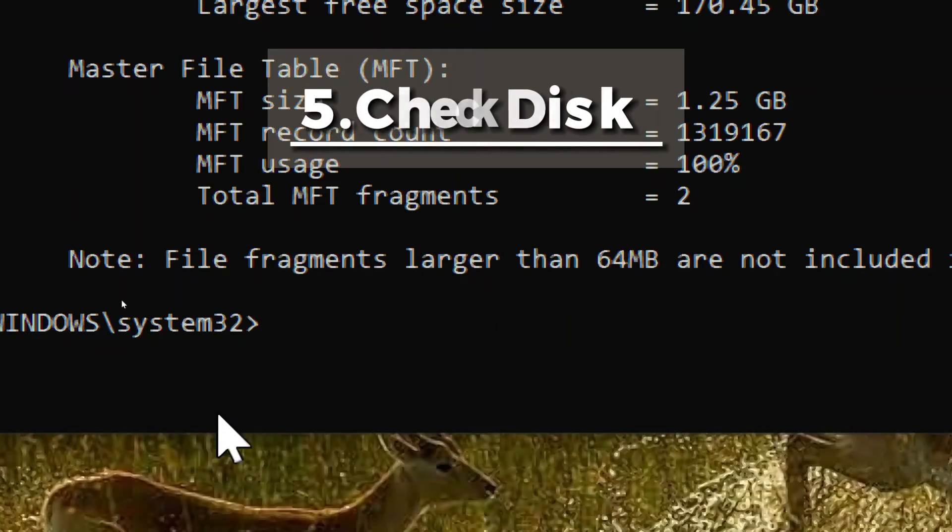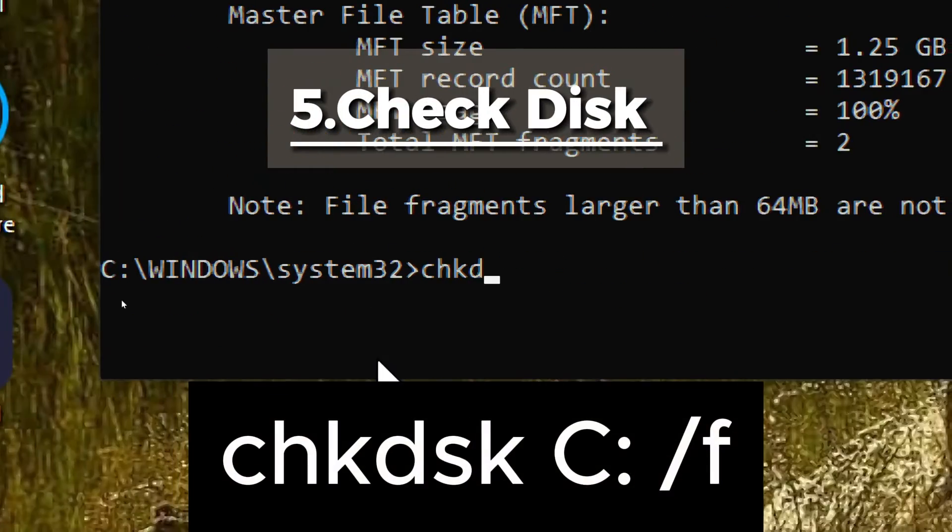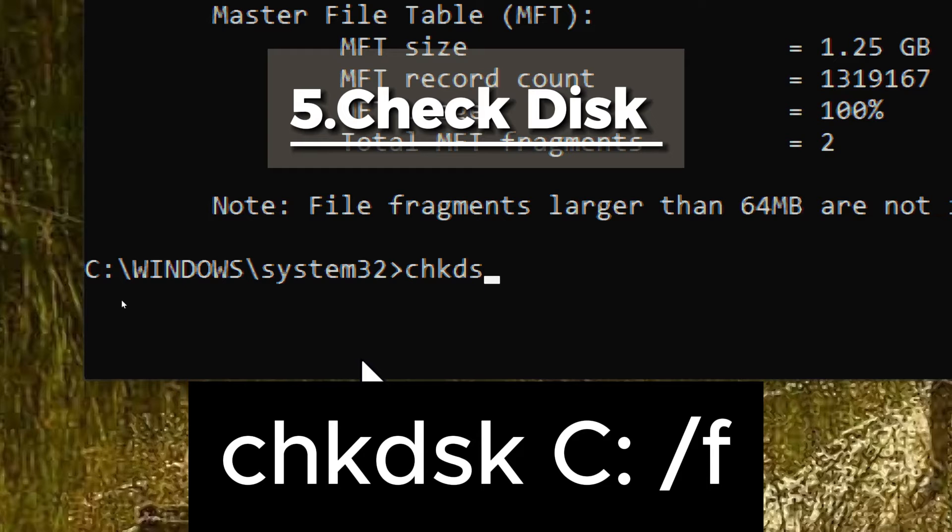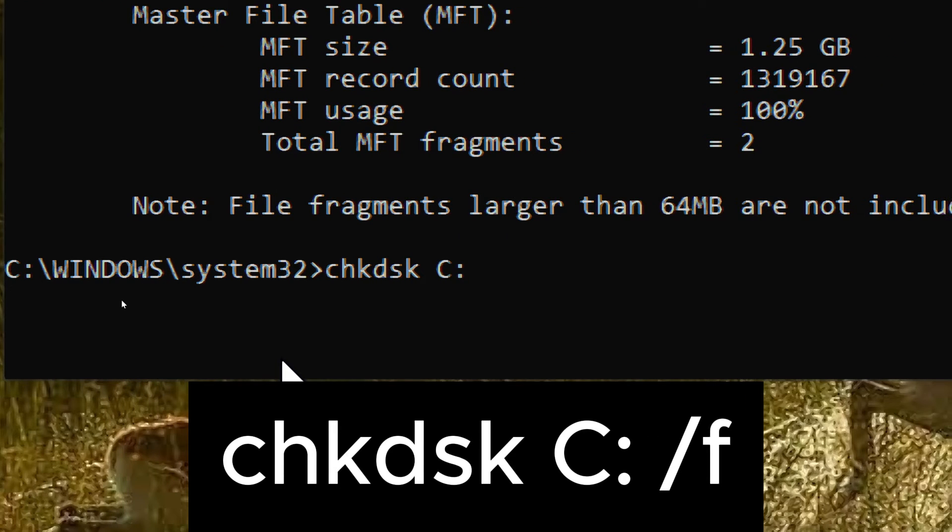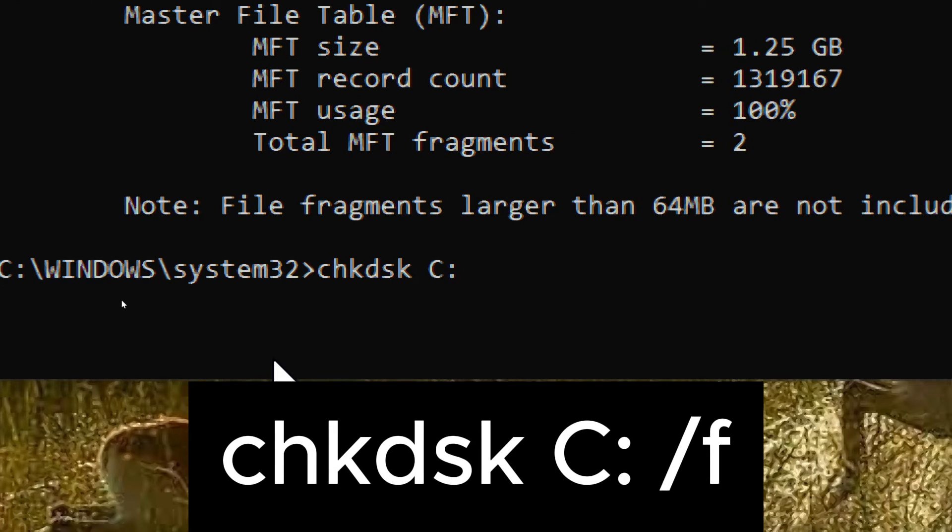Check disk. Type chkdsk c slash f. This command checks the file system for errors and fixes them.